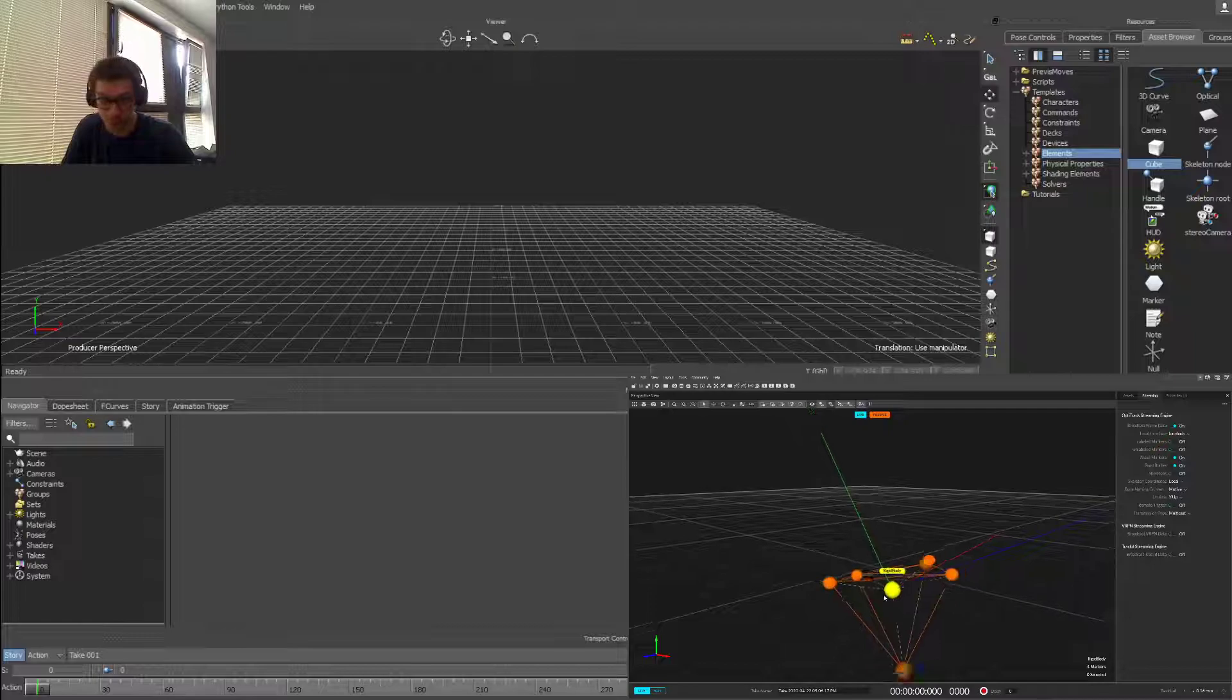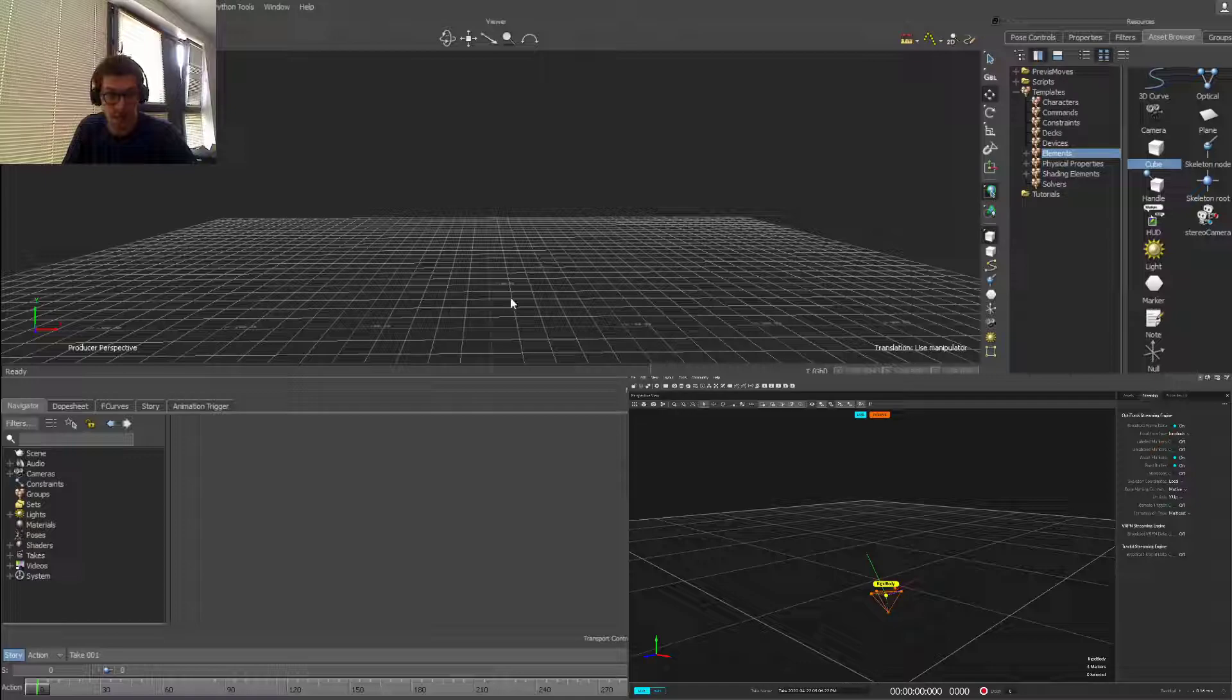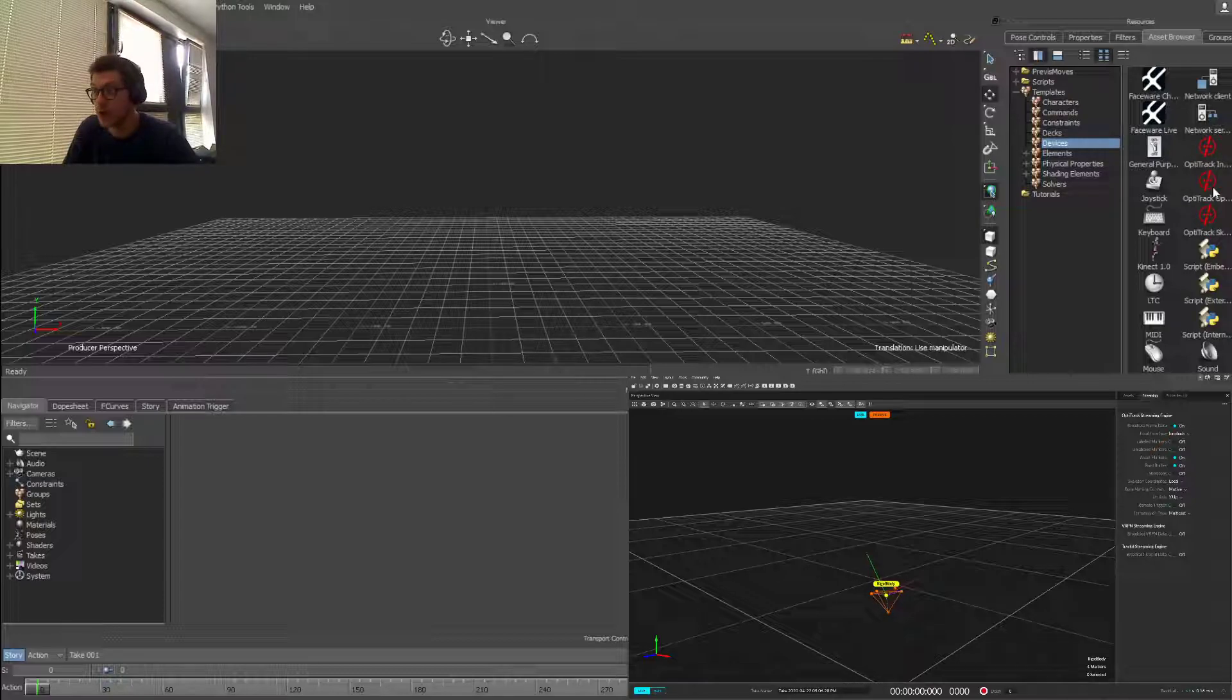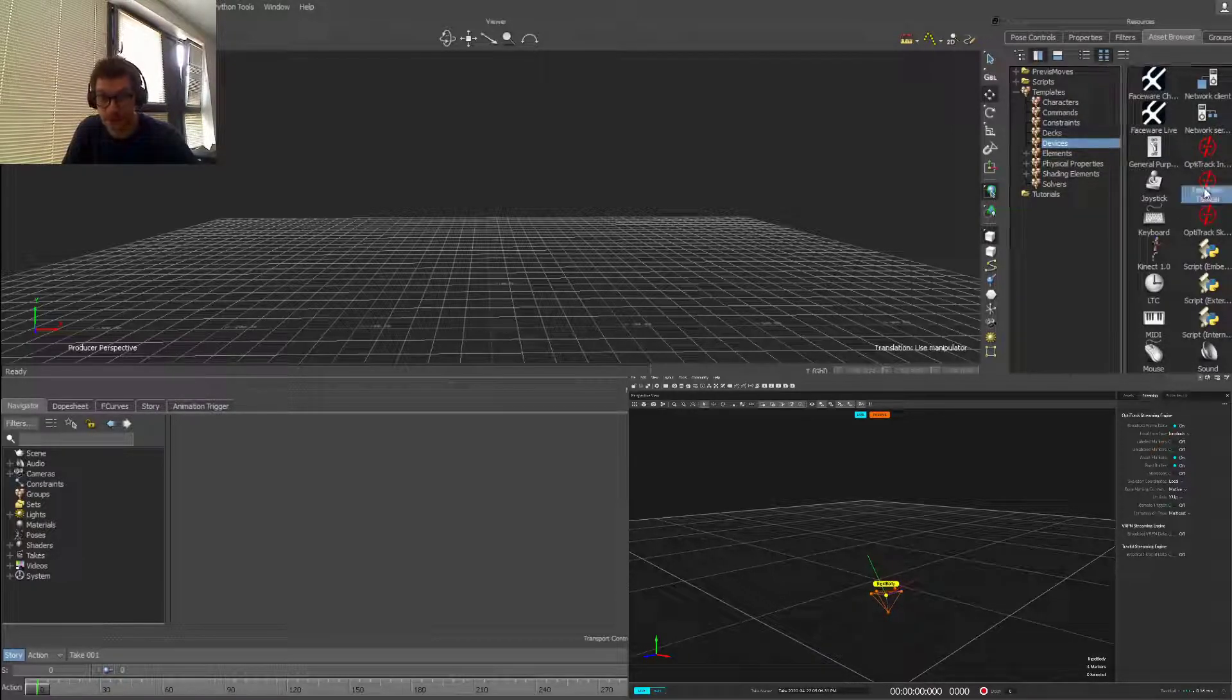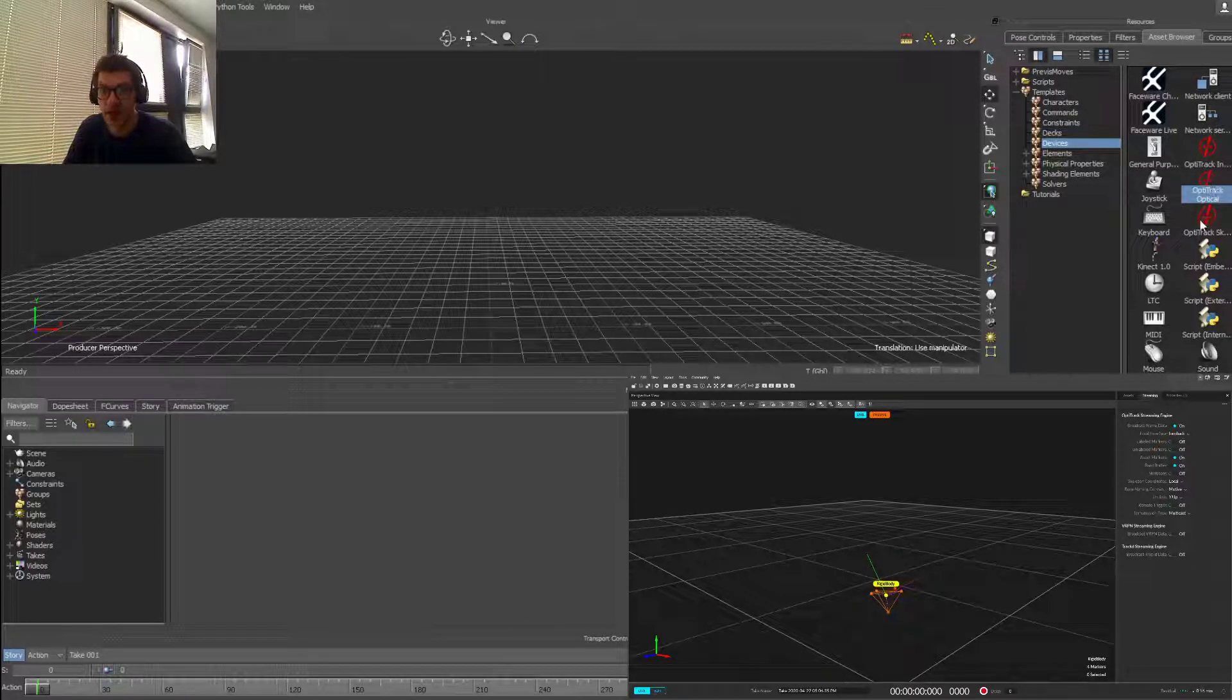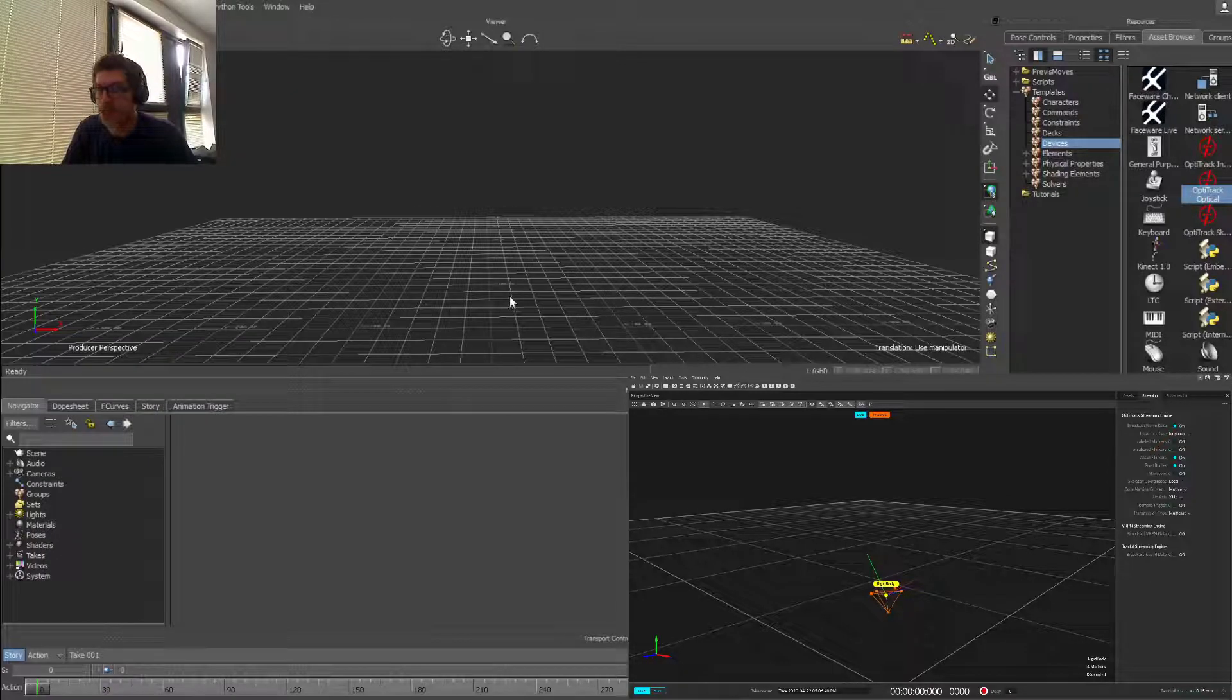Just diving into Motion Builder, if you're familiar with it, once you install the plugin you can go to devices and you're prompted with three OptiTrack devices. We're interested in the OptiTrack optical device, and there's also an optical skeleton for skeleton information. So we drag and drop that in the scene.